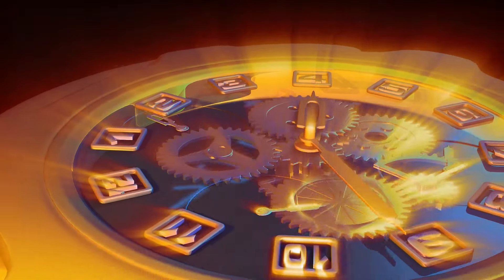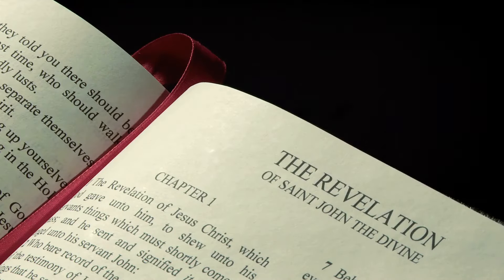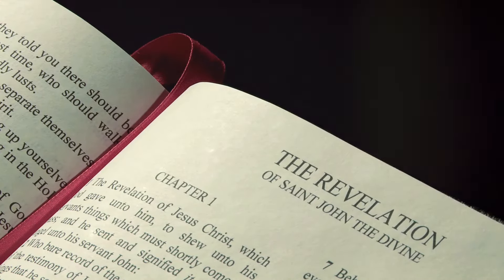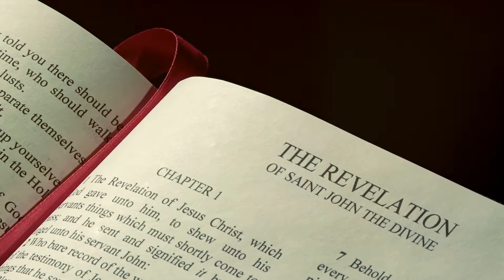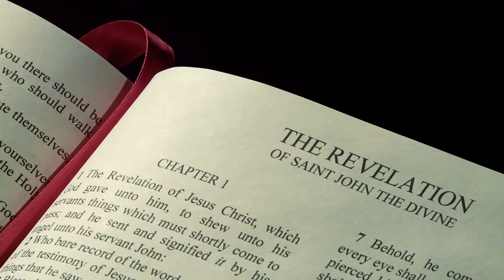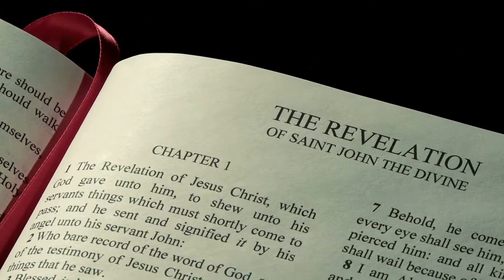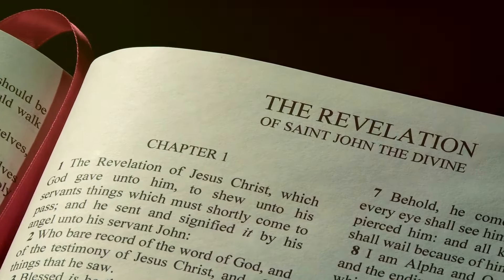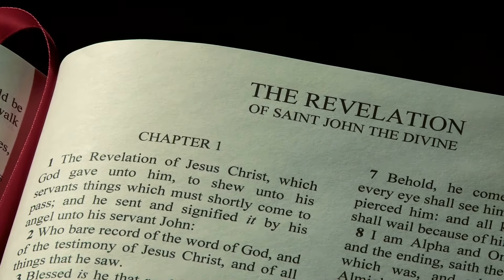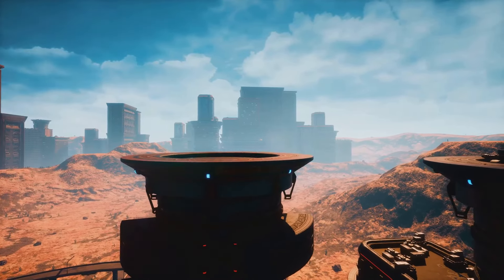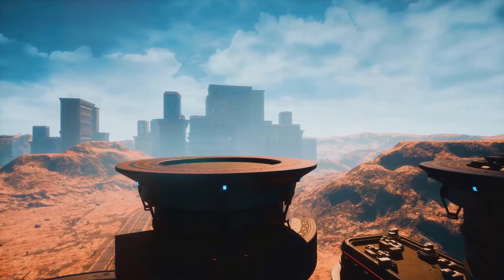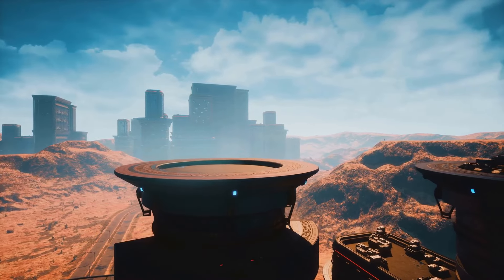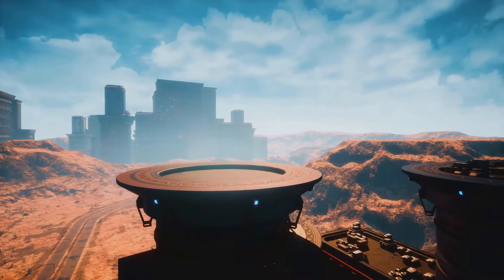Let's take a look into the key biblical passages that discuss the end times. The book of Revelation, the last book of the New Testament, is a prophetic account given by the apostle John. It describes a series of visions that foretell the end of the world, including the final judgment and the ultimate triumph of good over evil.